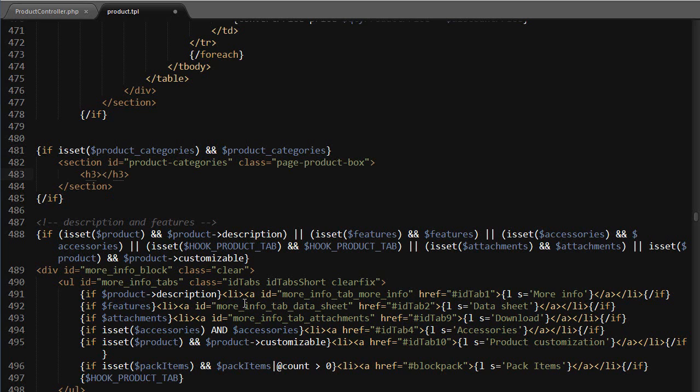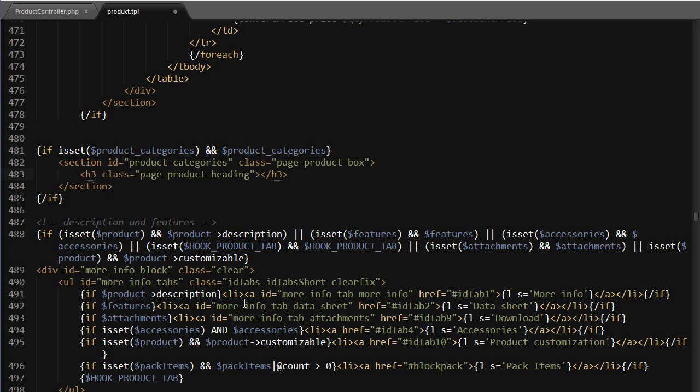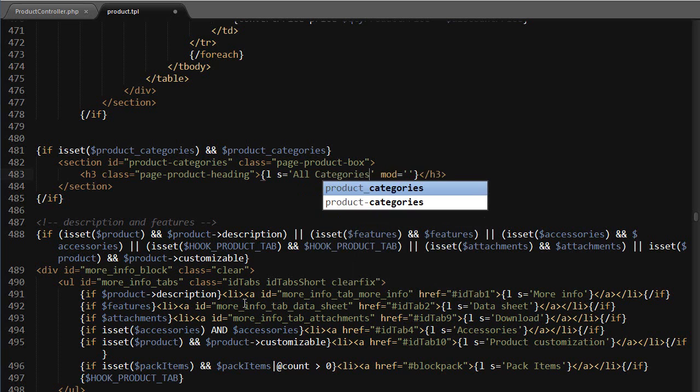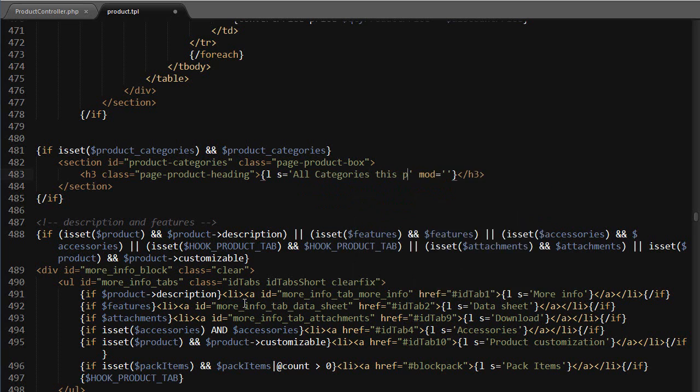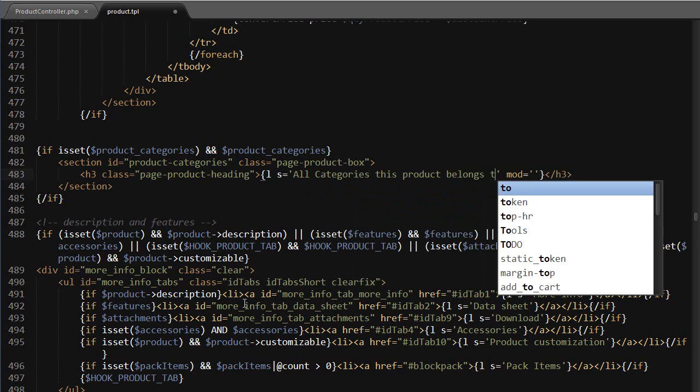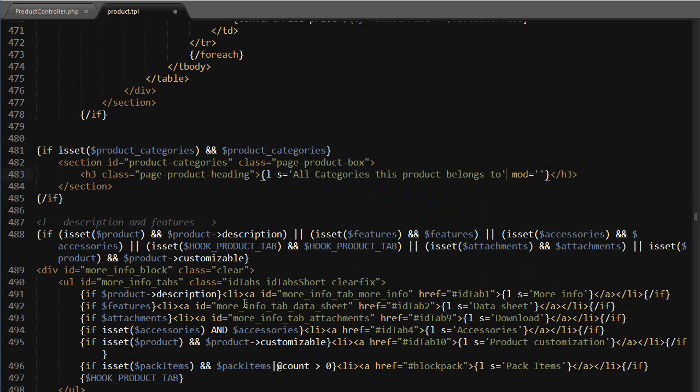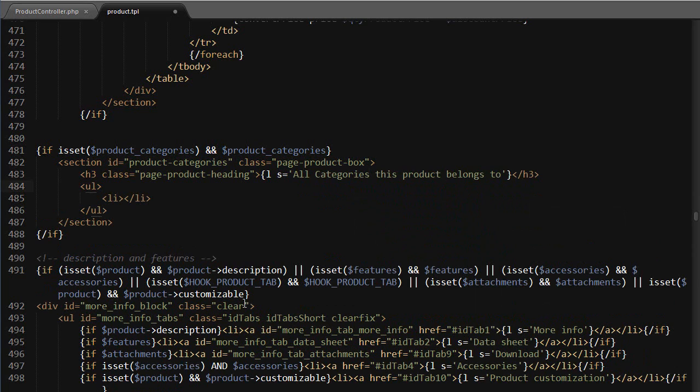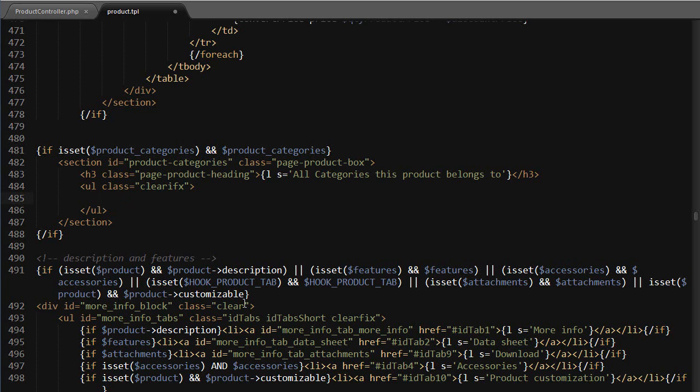is going to be page product box, so that it looks like the other boxes. Then I will use an h3 as title and it's gonna have a class equals to page product heading. It's gonna read: all categories this product belongs to. And then I will use a UL with class clearfix because I want